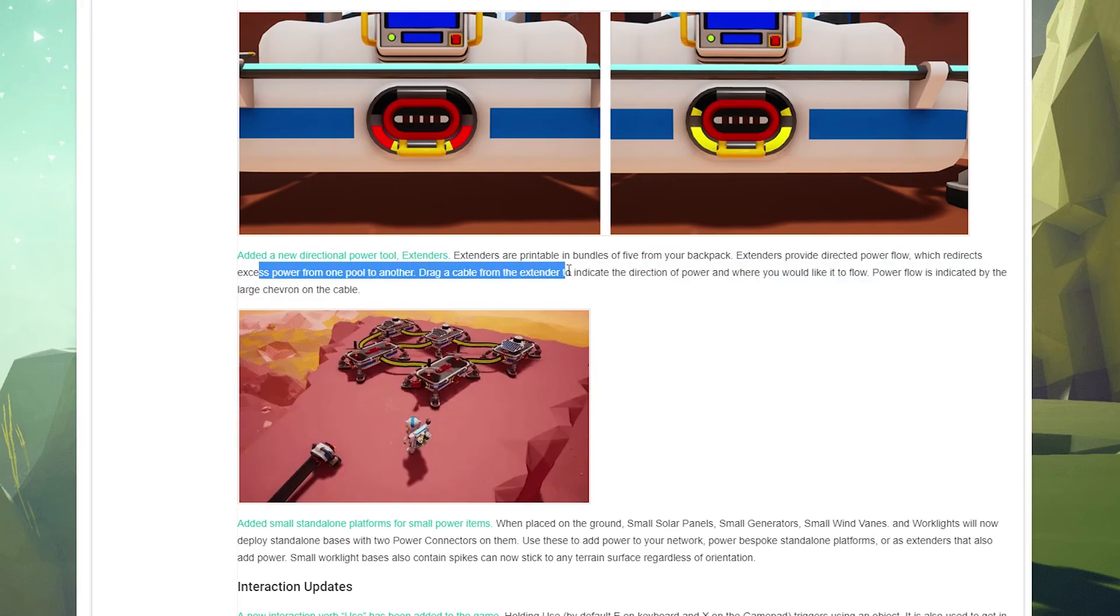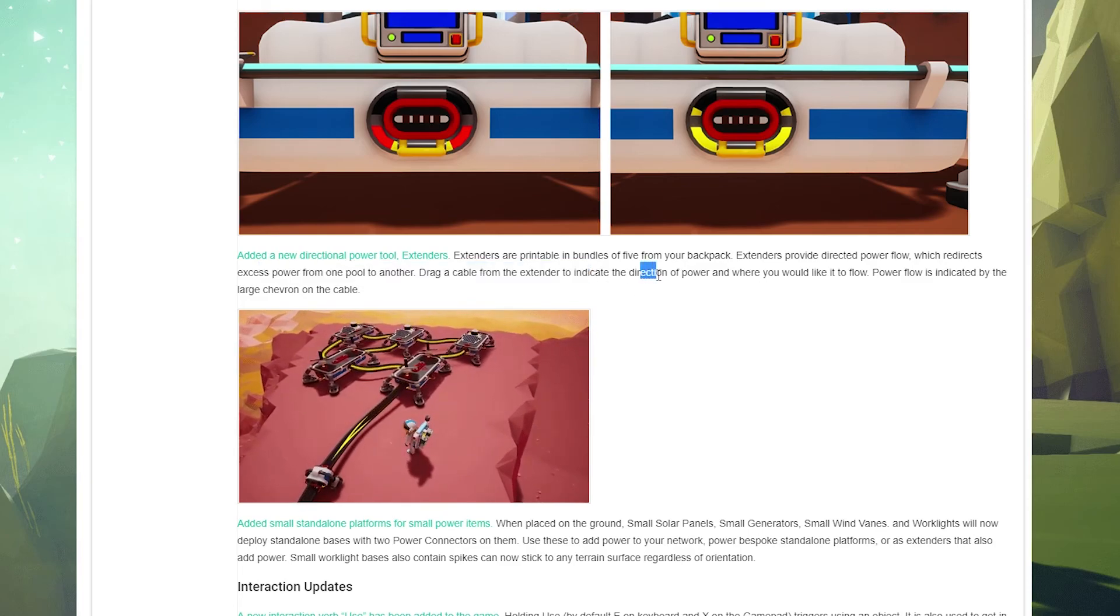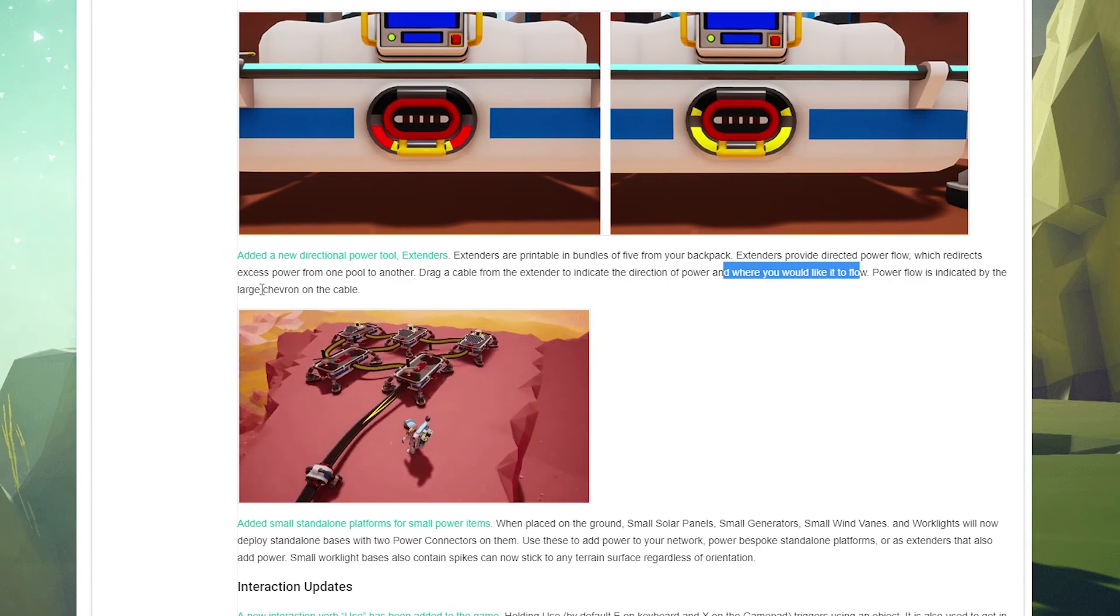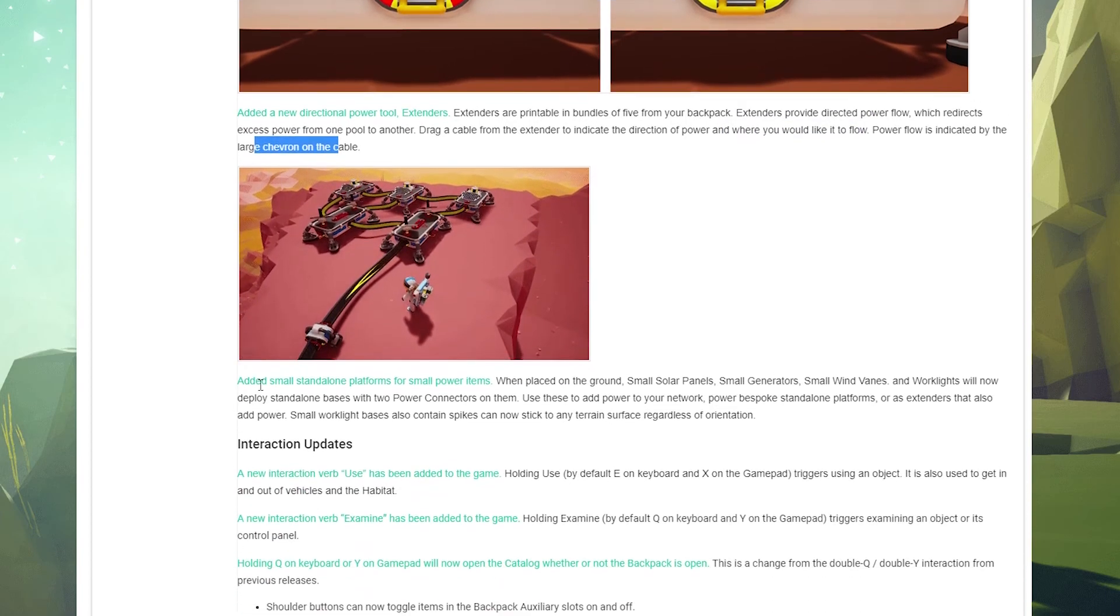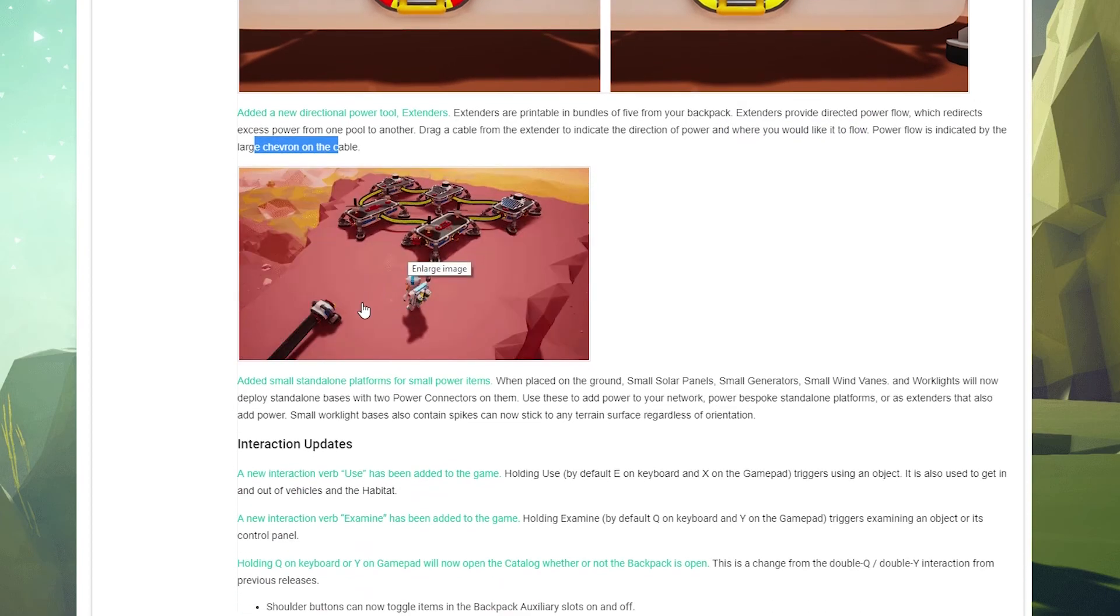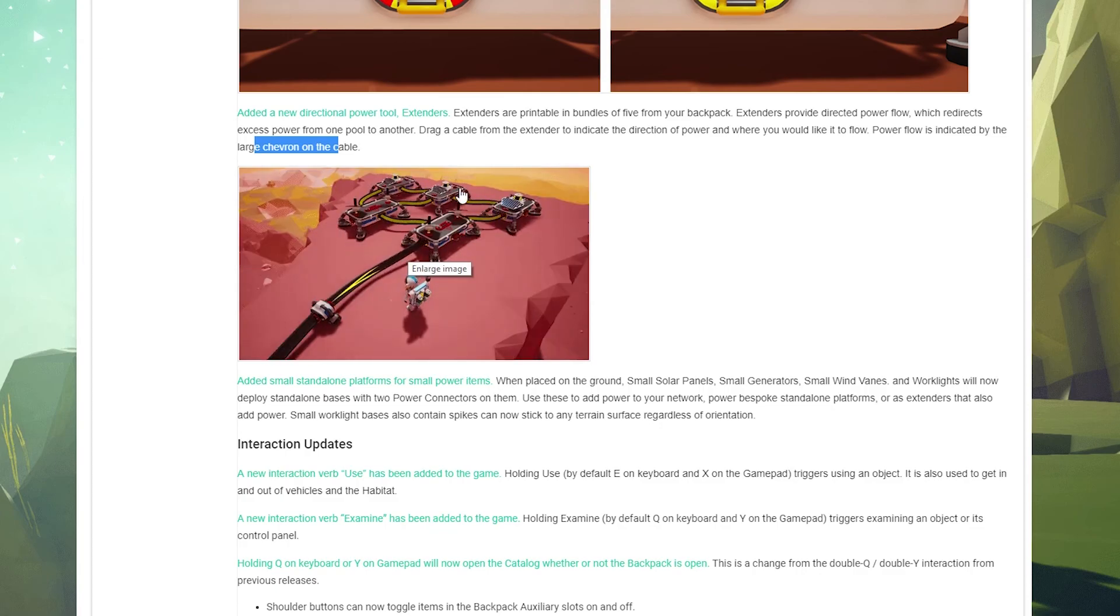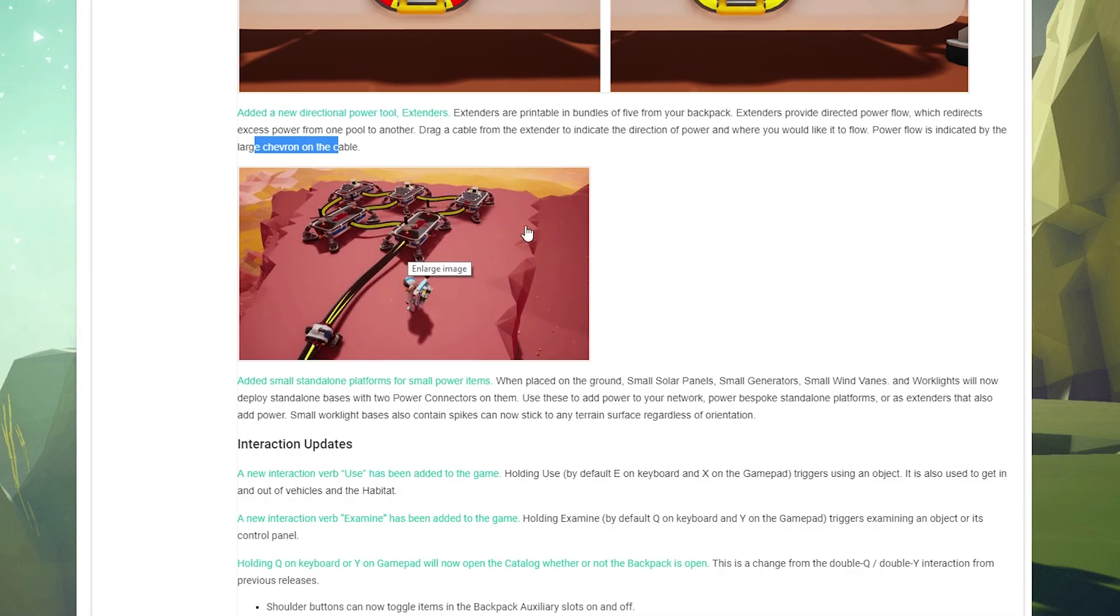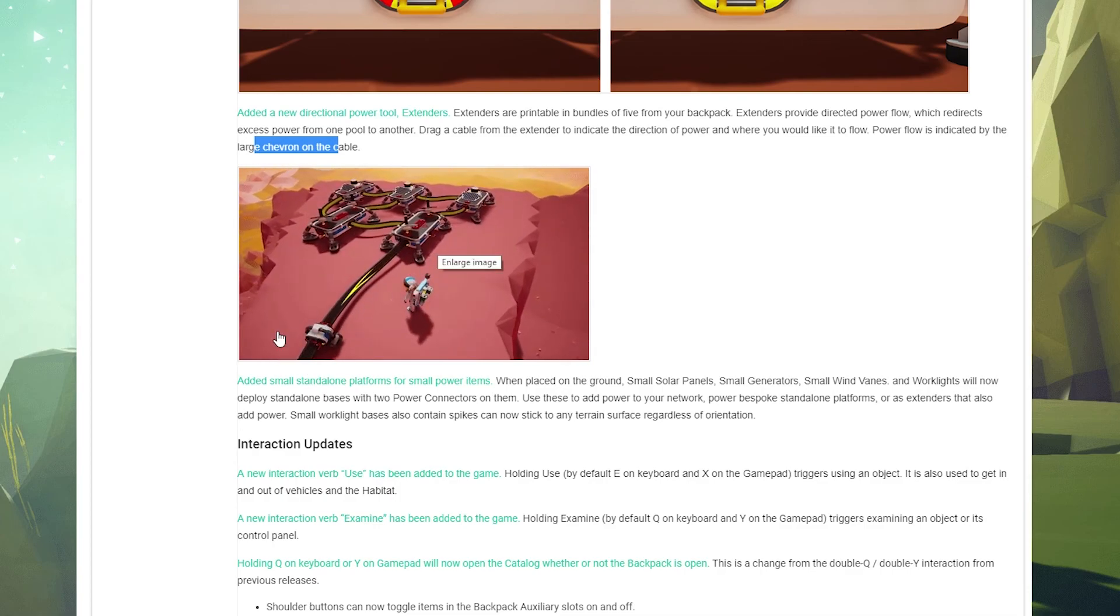Added a new directional power tool: extenders. I've not seen those yet. Extenders are printable in bundles of five from your backpack. Extenders provide directed power flow which redirects excess power from one pool to another. Drag a cable from the extender to indicate the direction of power and where you'd like it to flow. Power flow is indicated by the large chevron on the cable. So that's what this is right here.